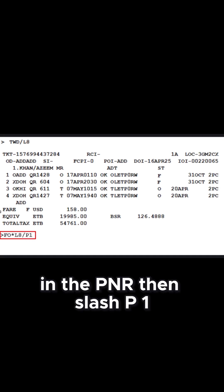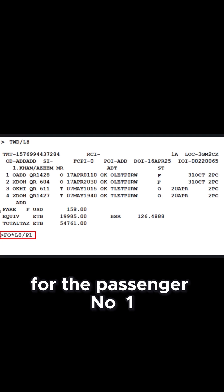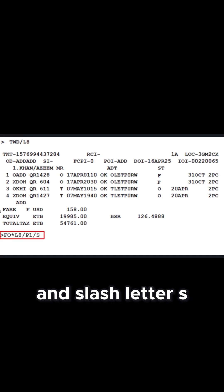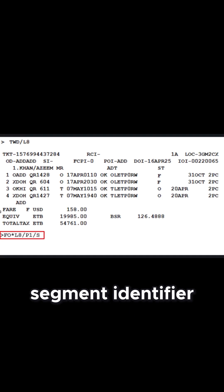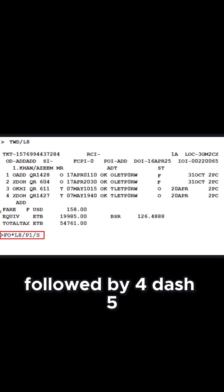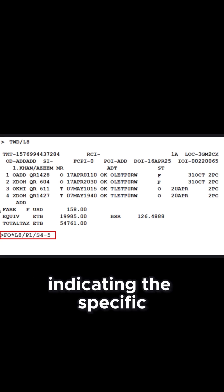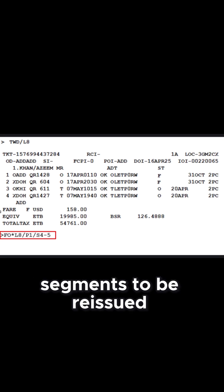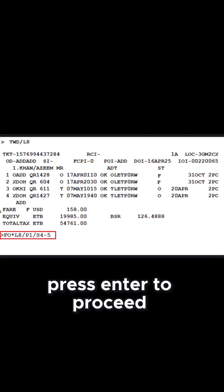Then slash P1 for passenger number 1 and slash letter S segment identifier followed by 4-5 indicating the specific itinerary segments to be reissued. Press Enter to proceed.